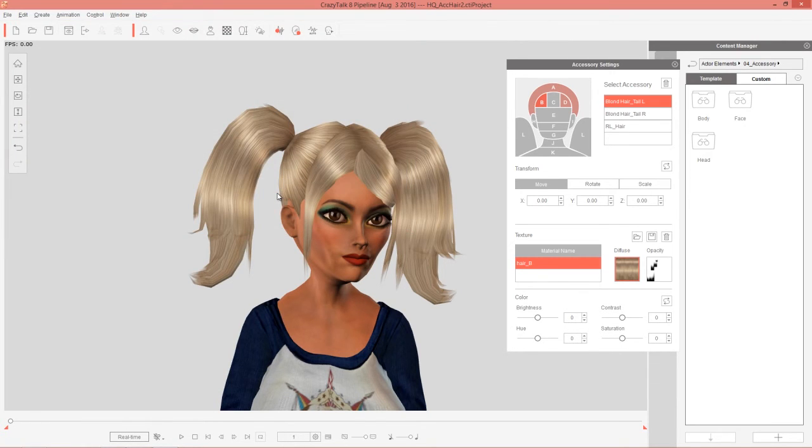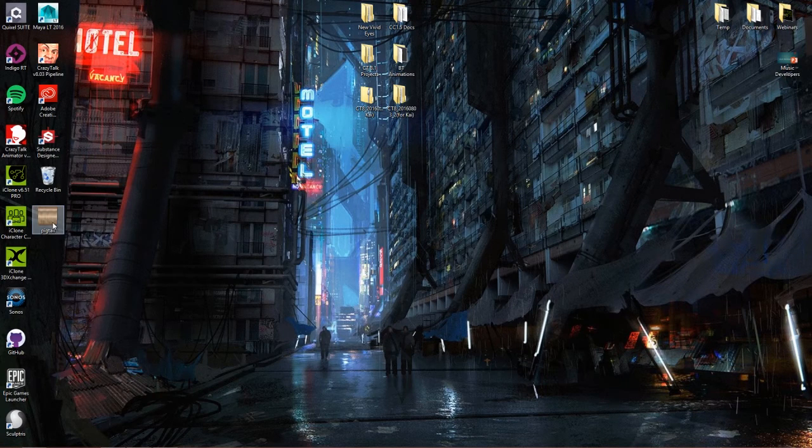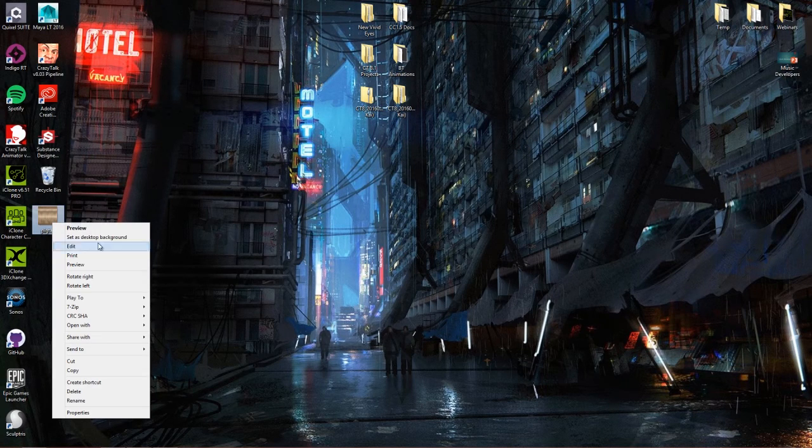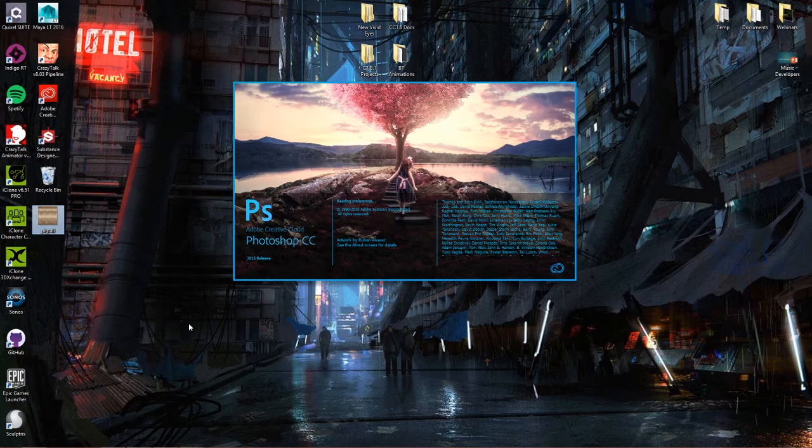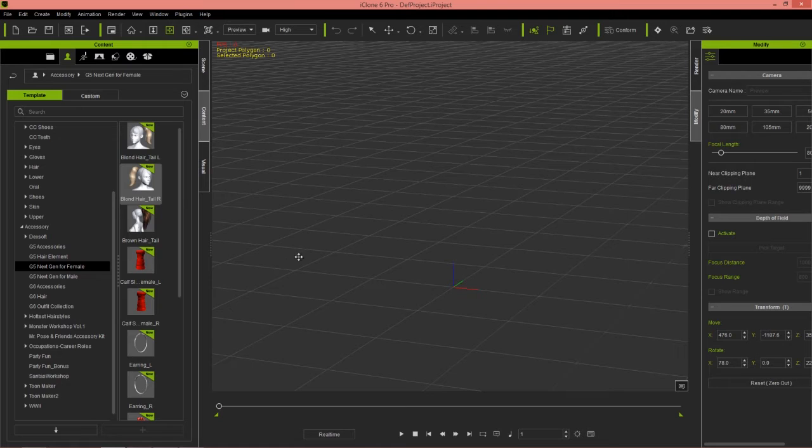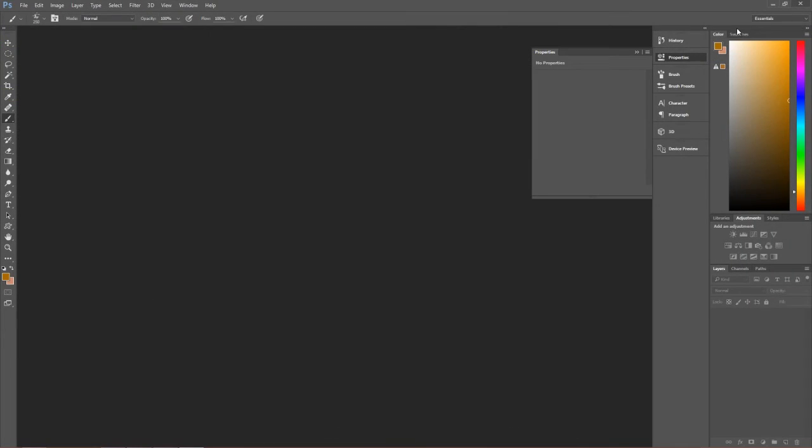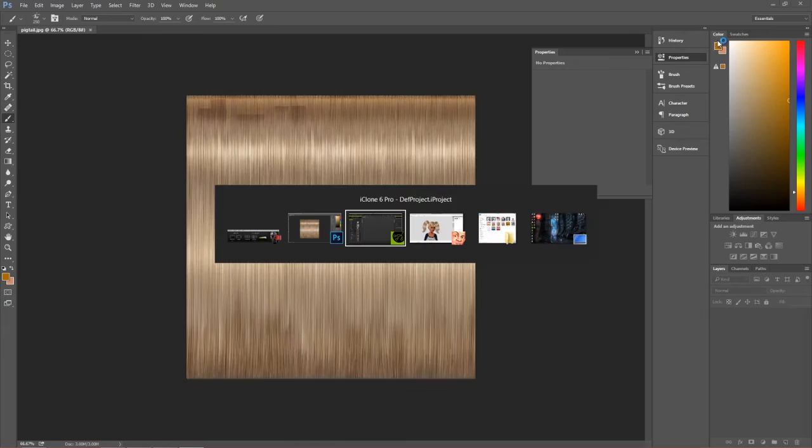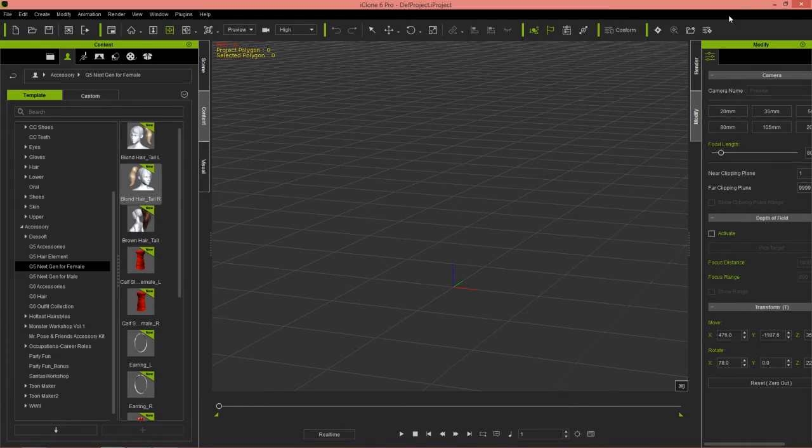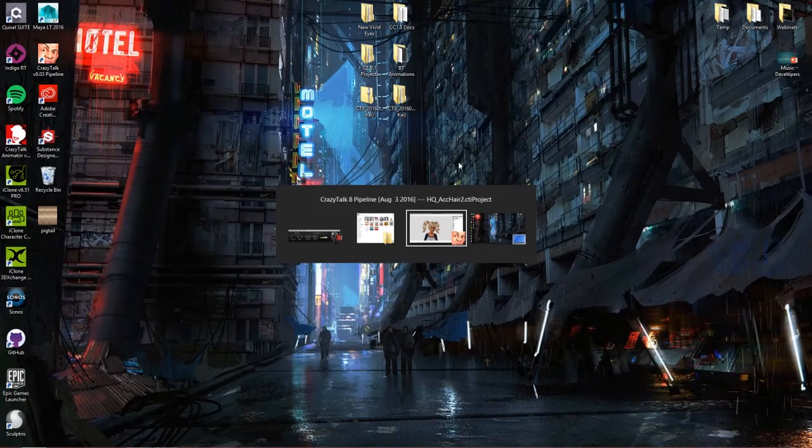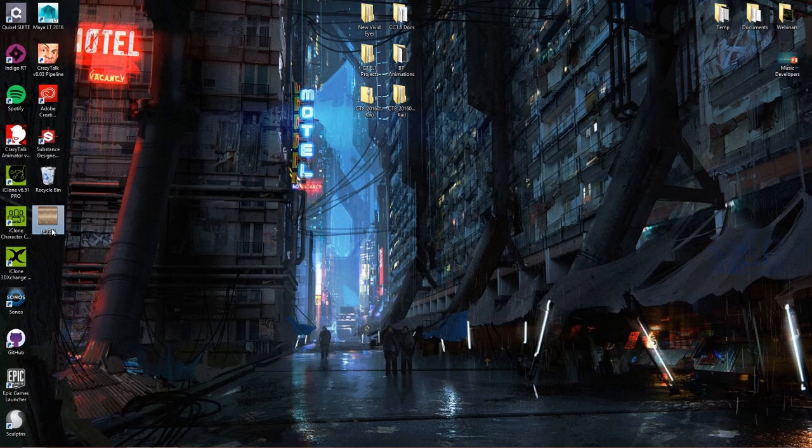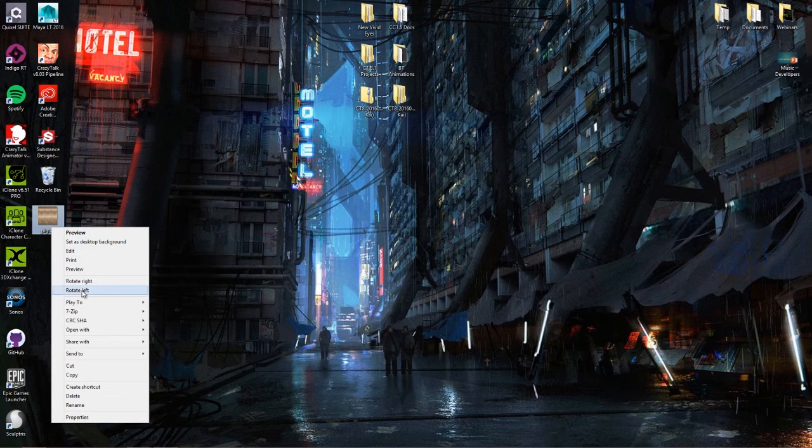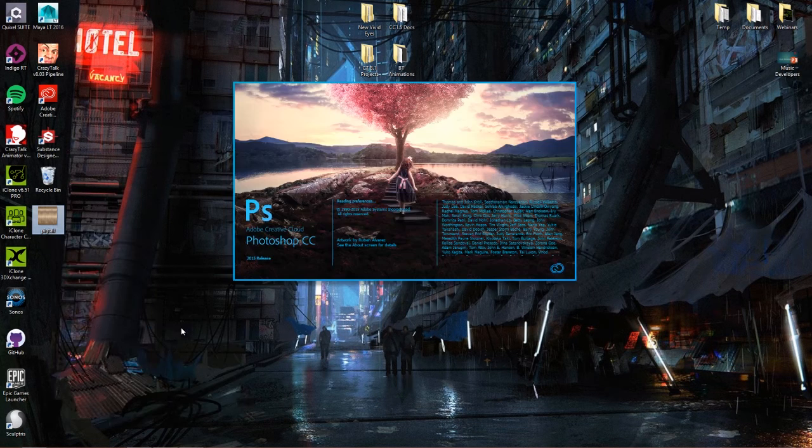And I'm going to go to my desktop now and right click Pigtail and open it with Adobe Photoshop. And we can probably close down iClone right now to save some resources. Let's try it one more time here. Open with Photoshop. There we go.